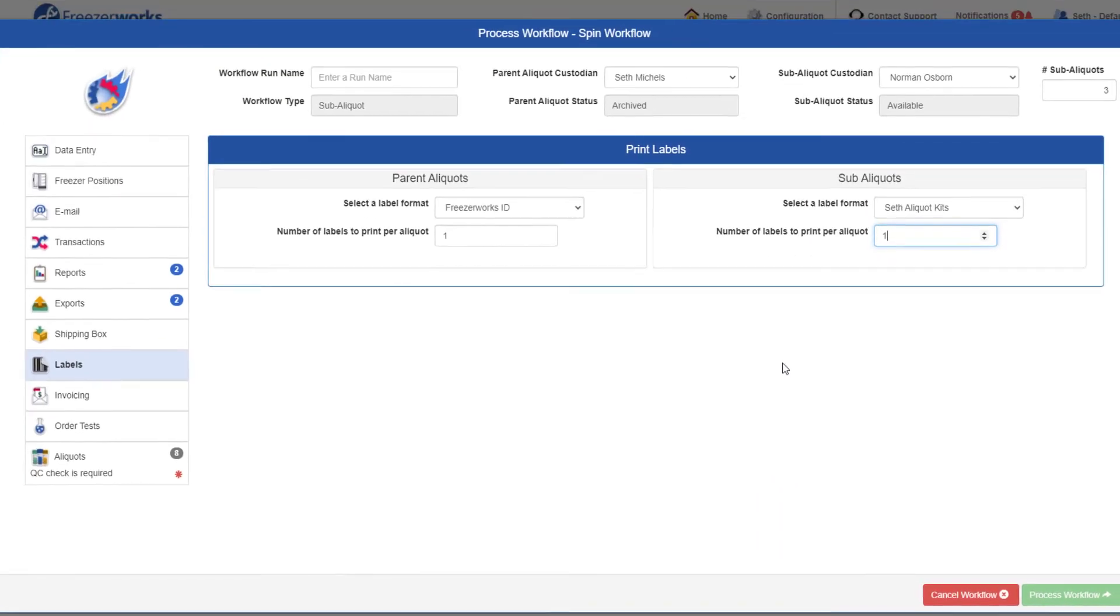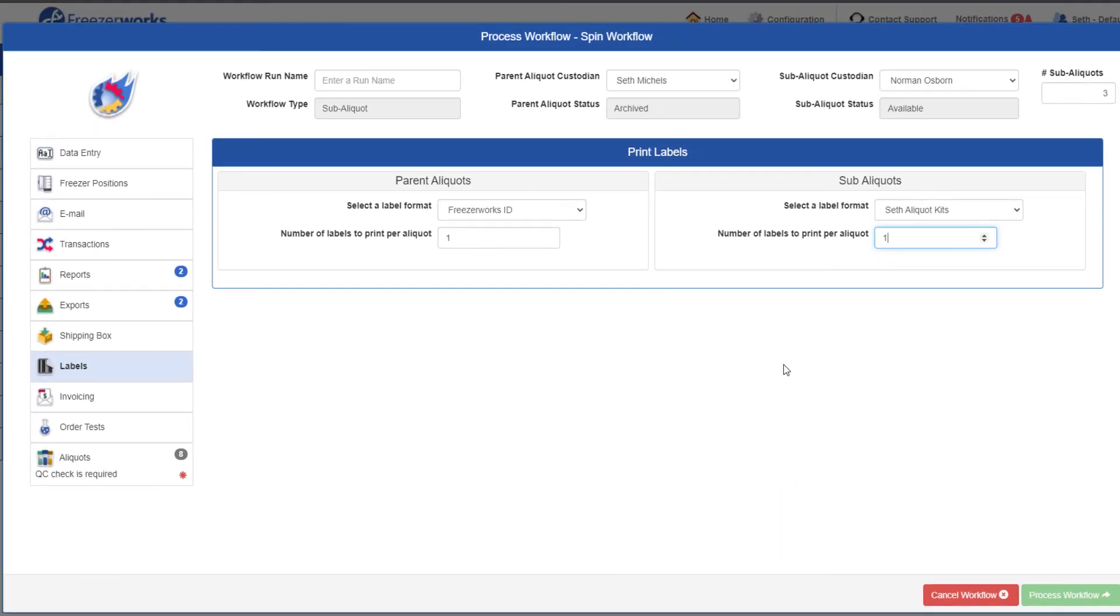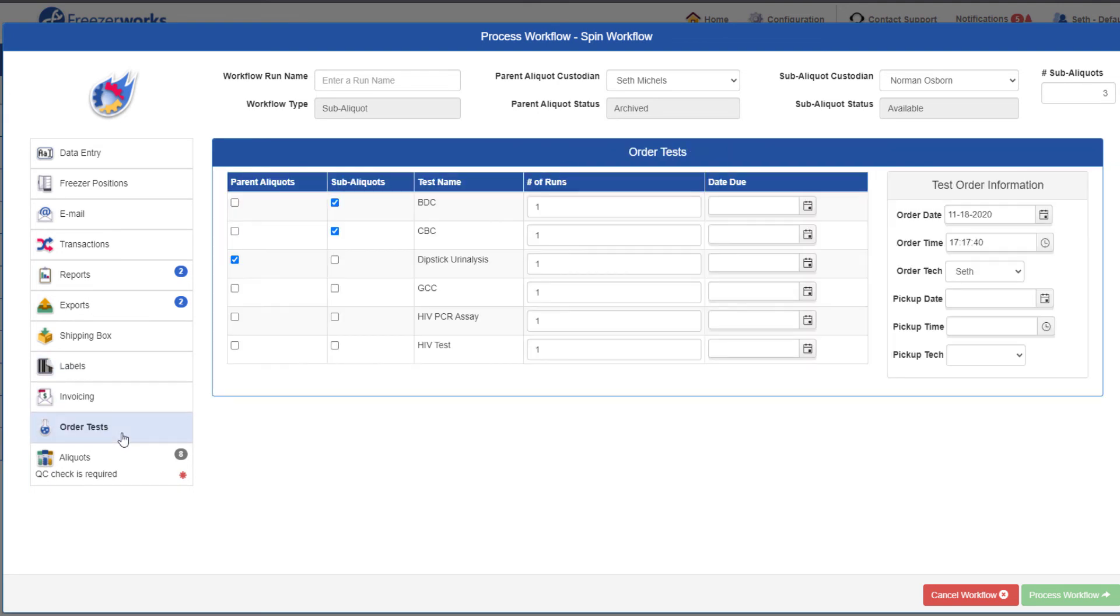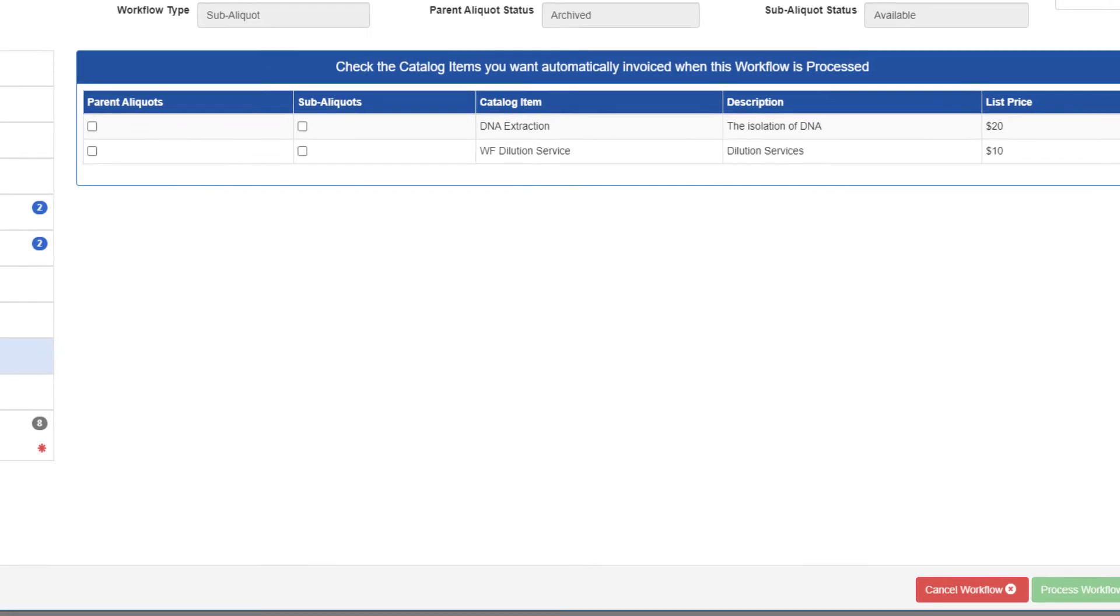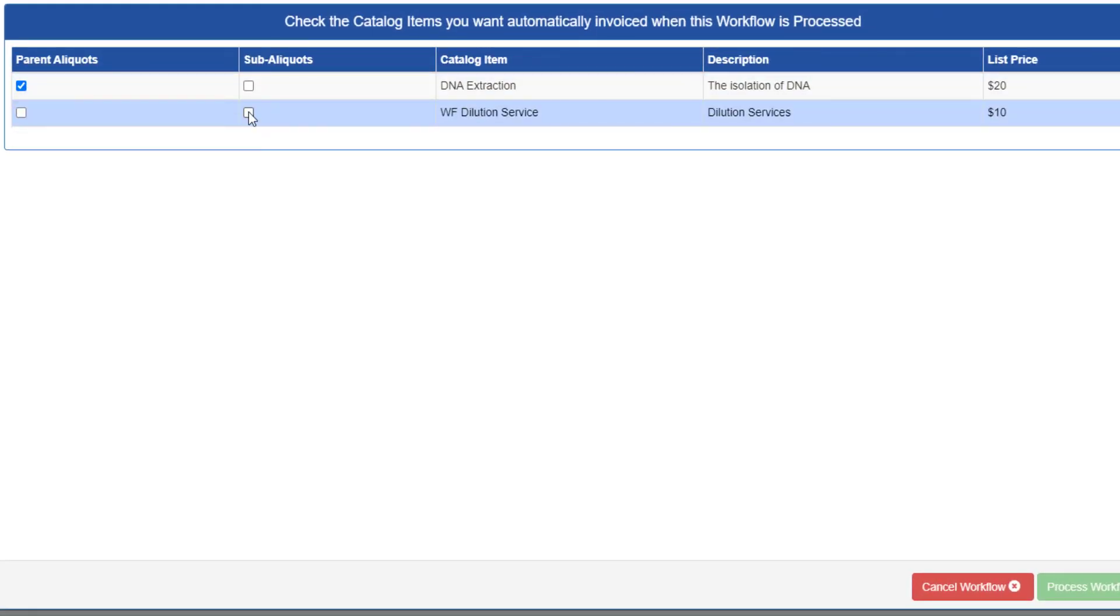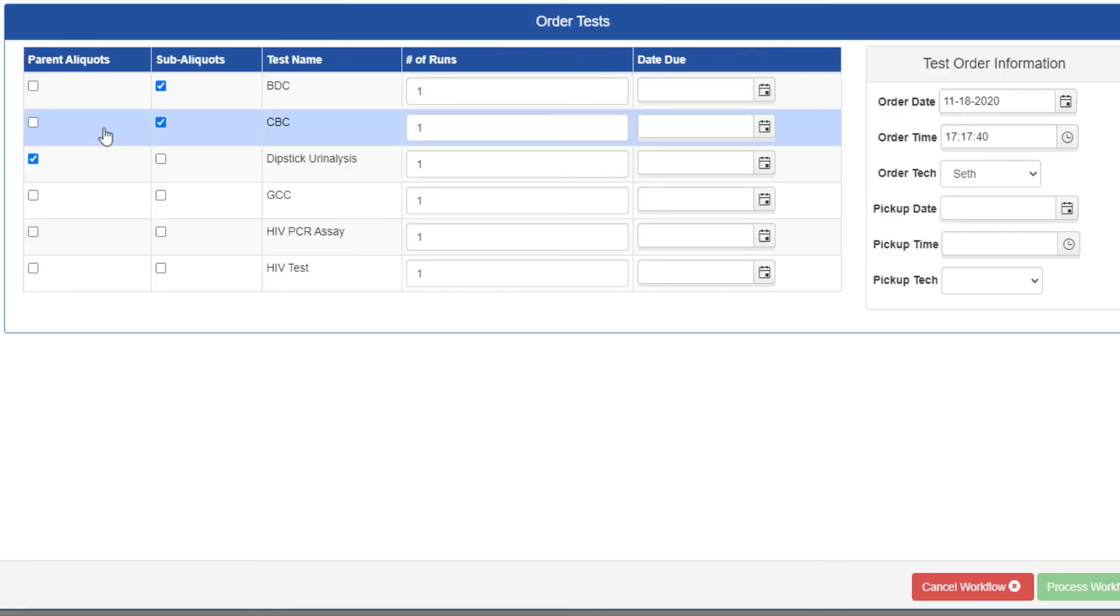If you have Summit or Pinnacle, you may see the invoicing and order tests pages. Both pages are exactly like they were in checkout, except, once again, you can decide whether to charge services or order tests on the parents, the subs, or both, using the extra set of checkboxes.